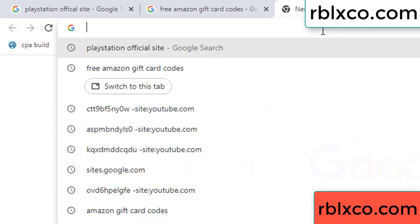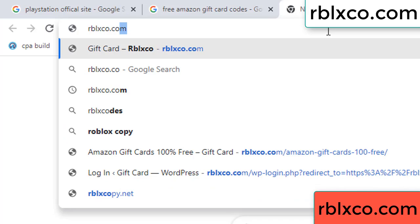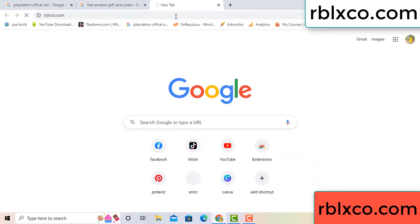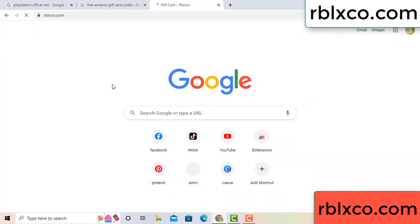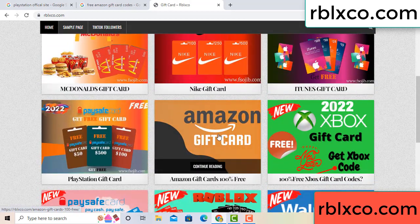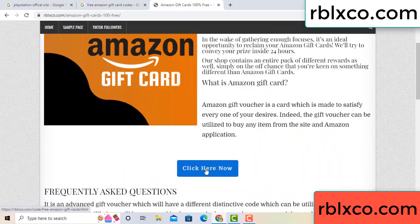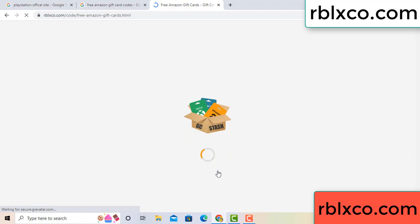Just a new website — Google search rblxco.com. This website, just click Amazon gift card. Click here now. Just 30 second wait, Amazon gift card.